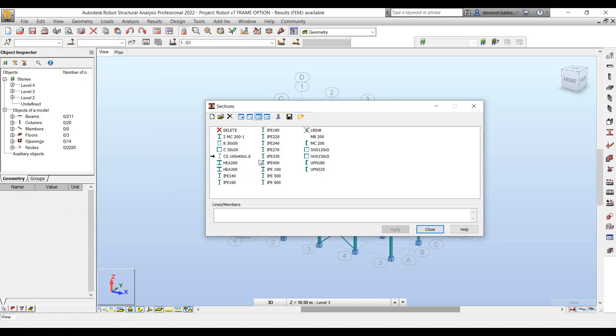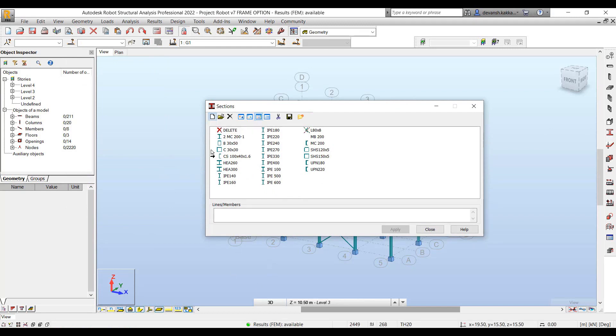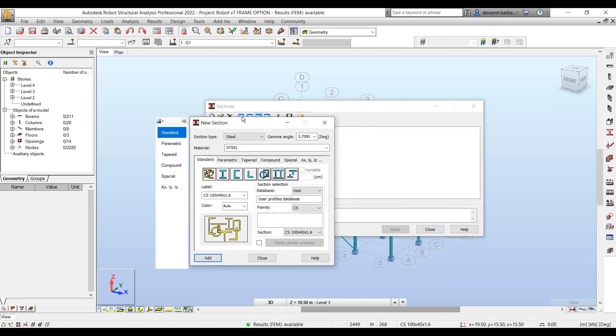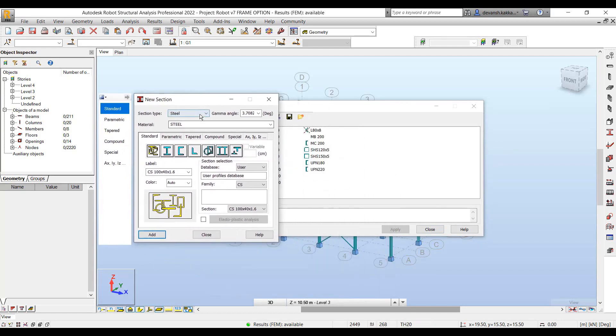Once the section dialog opens up, it shows you all the preloaded section profiles within this particular project. In case you want to create a new section profile, we can go to the new section tool.